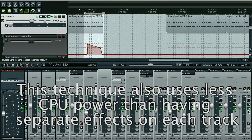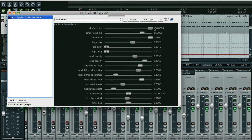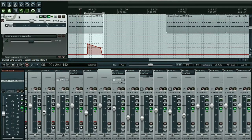Big Verb is a similar thing, but instead of an echo it's got a large reverb, which again has an entirely wet signal coming out of it. Any of the dry signal comes through the drum track itself.